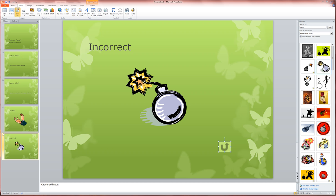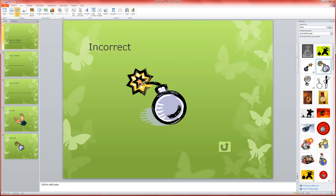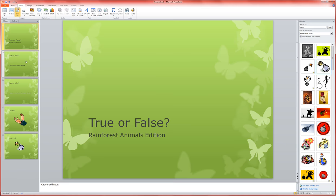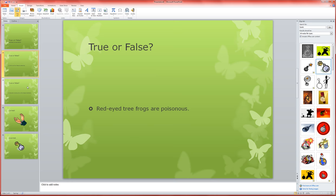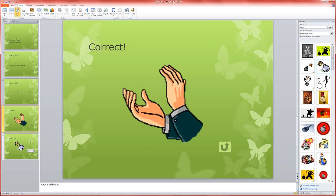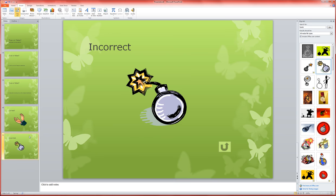So far, we've set up a title slide, we have set up a couple of question slides, and then we've set up our correct and incorrect slides, and those both have clip art on them.